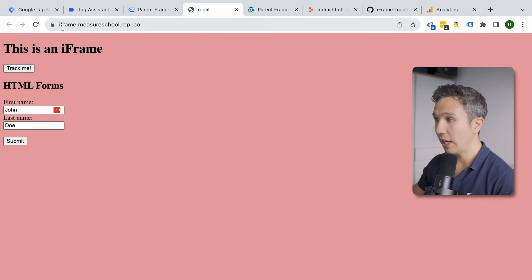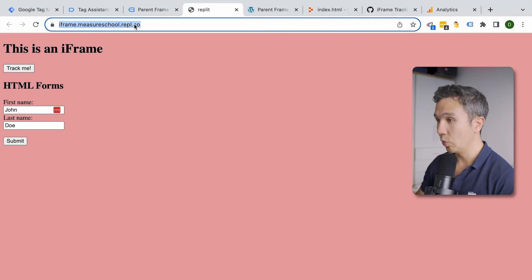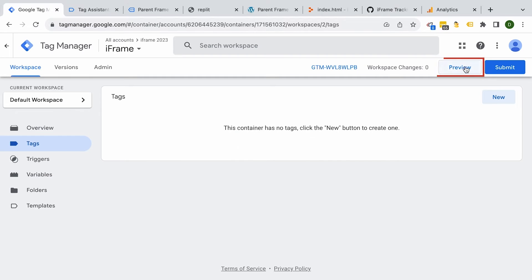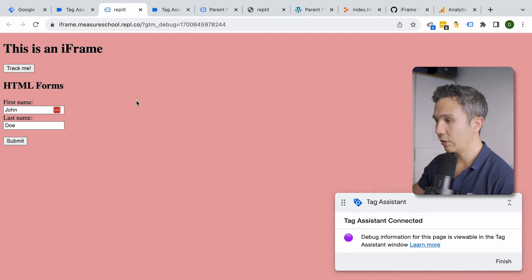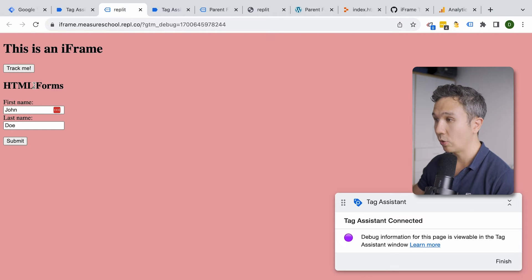How can we test it? We have the URL of the iframe itself, and we can simply go into preview mode and connect it to our page. We get to the iframe, it's now connected, and the interactions we have on here should now be trackable with the help of Google Tag Manager.